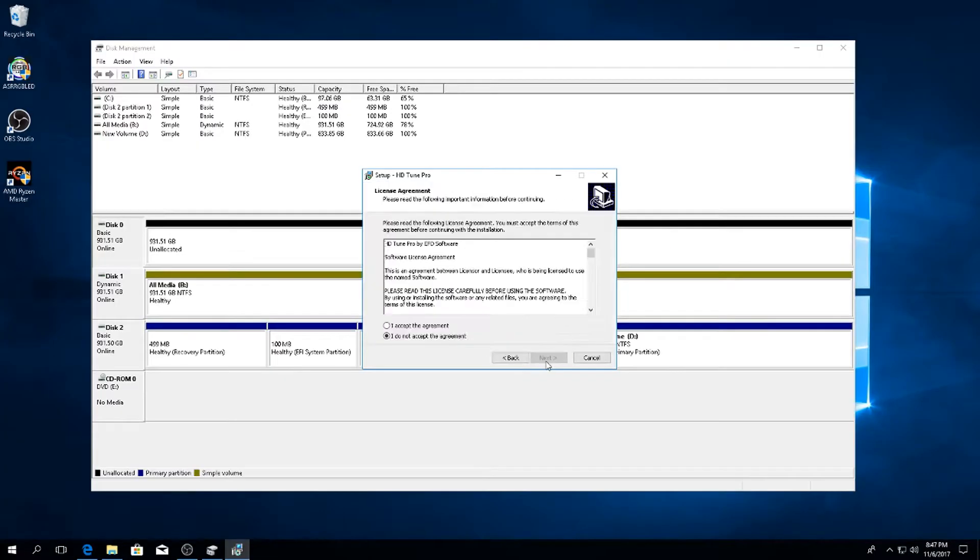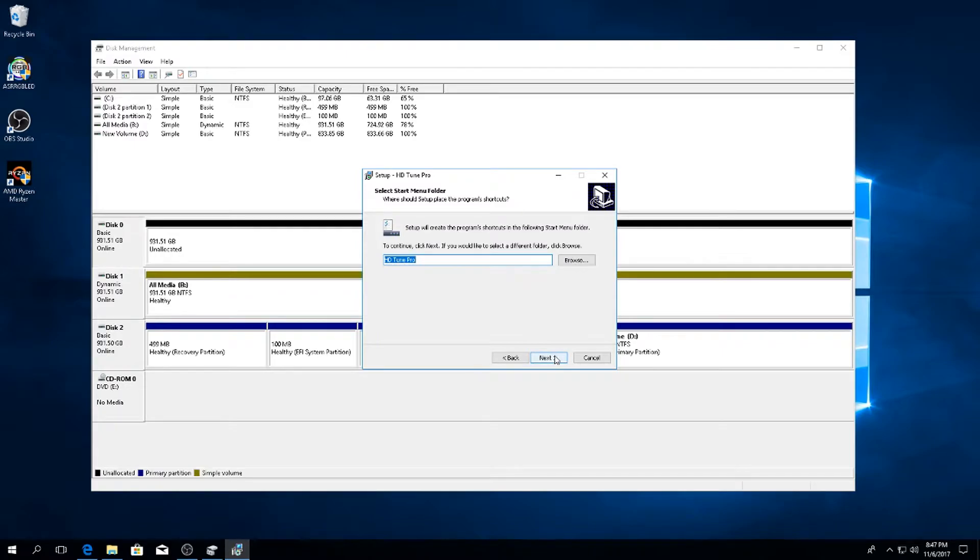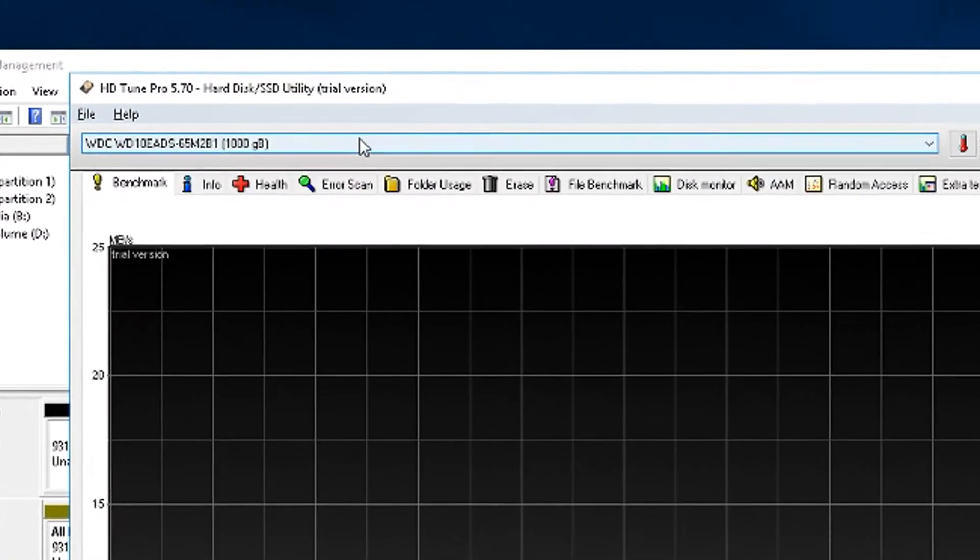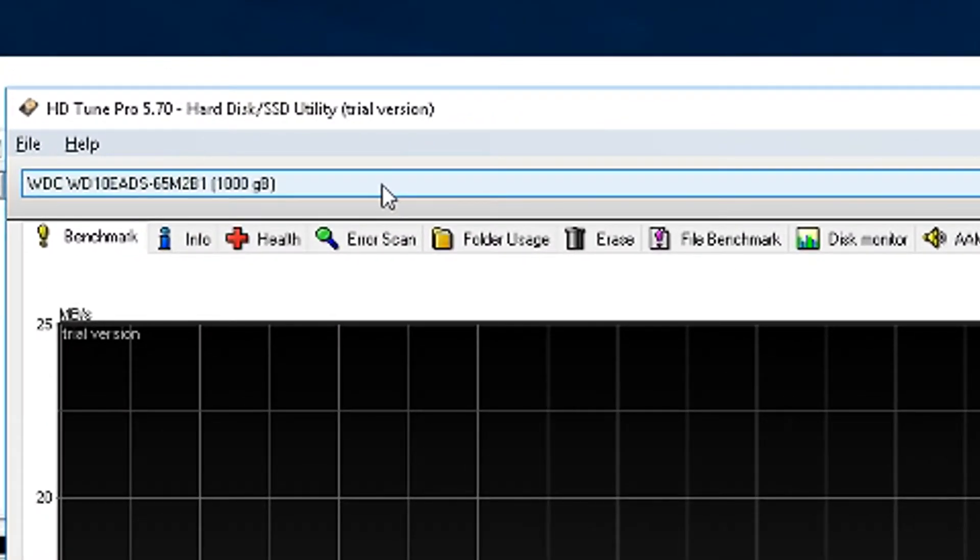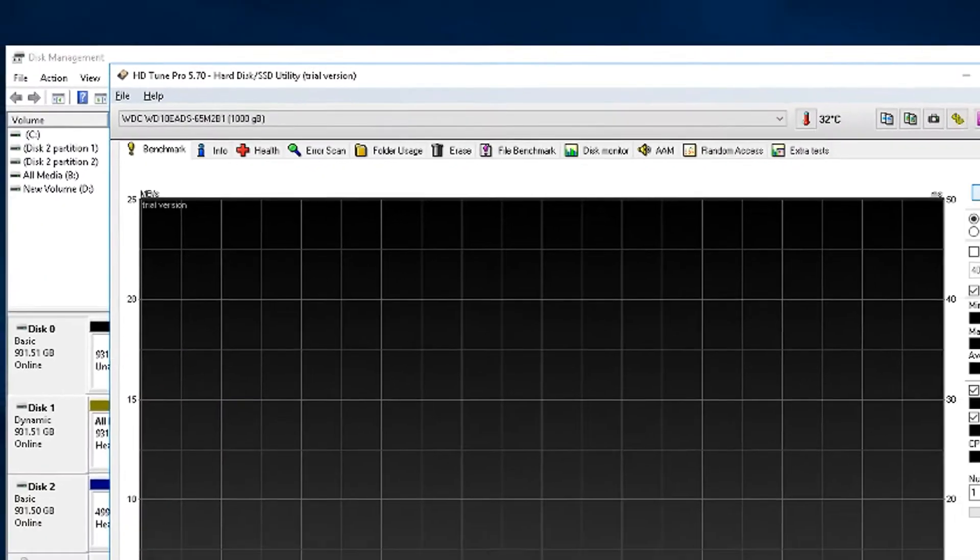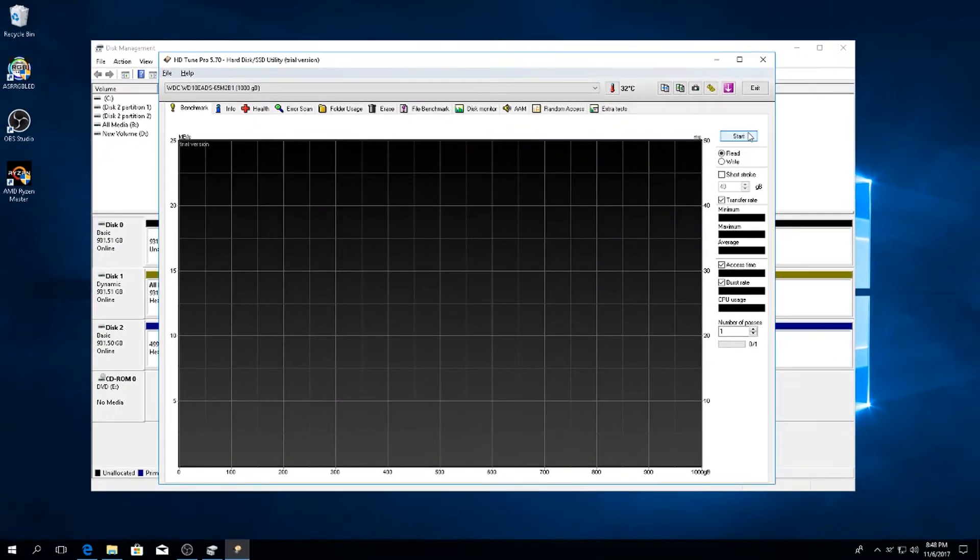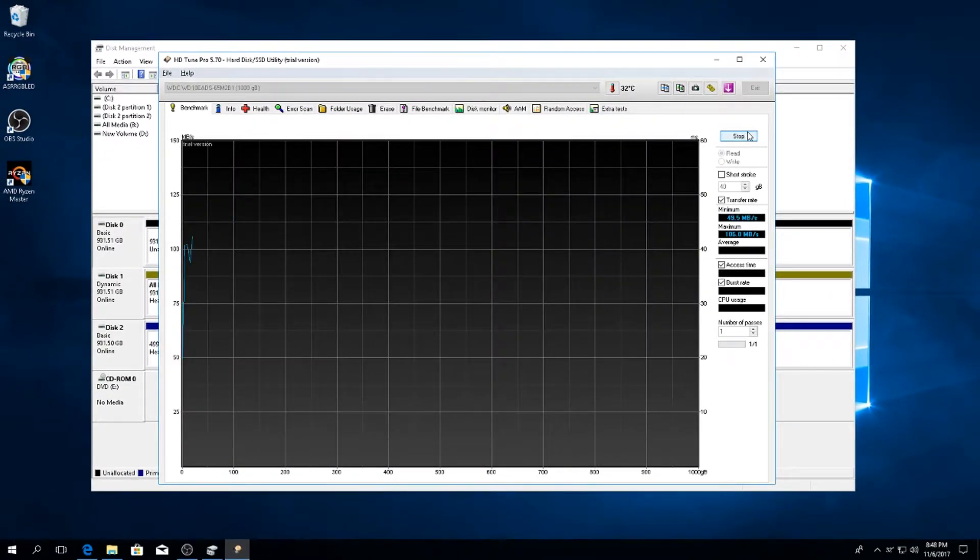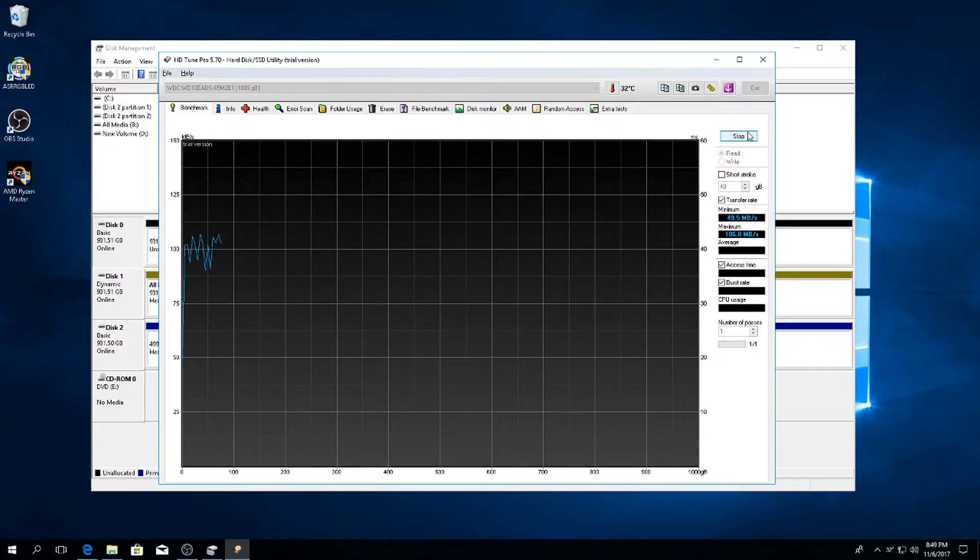Once you have it downloaded and installed, run the program. You're going to want to select your hard drive that you want to be your boot drive. If you only have one hard drive, this is pretty simple - just select your main hard drive. Once the hard drive is selected, hit Start in the top right and then just let it run.